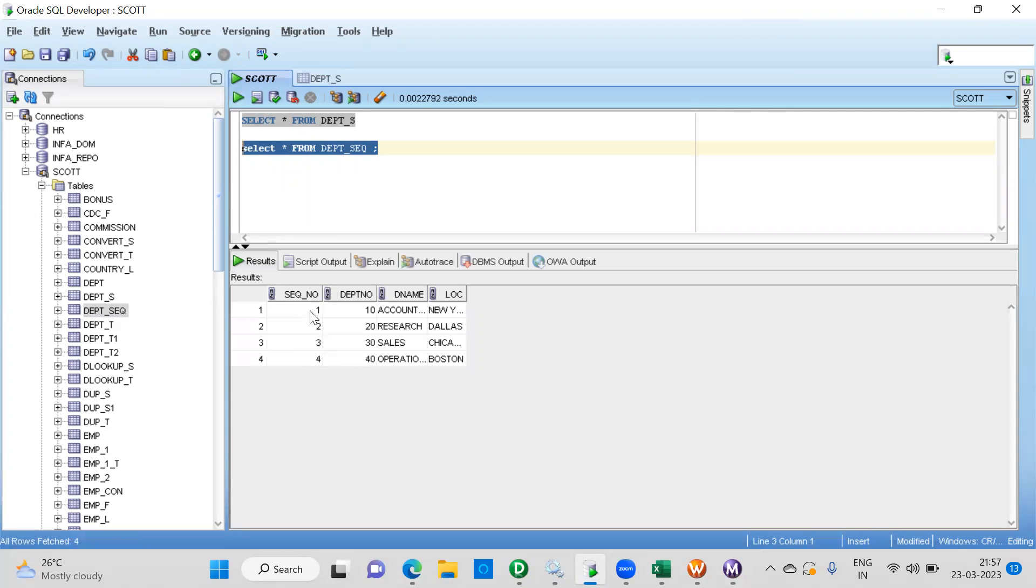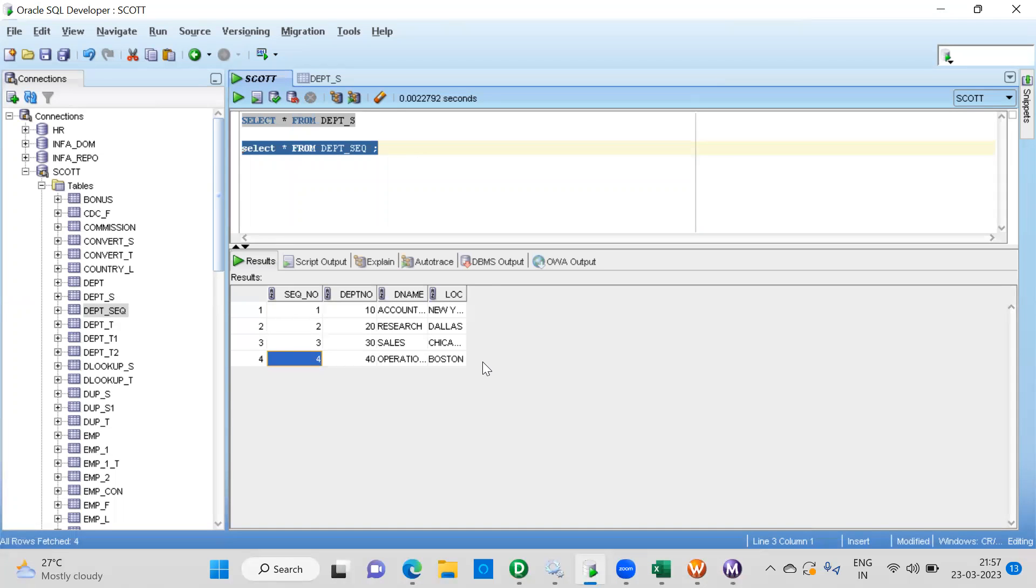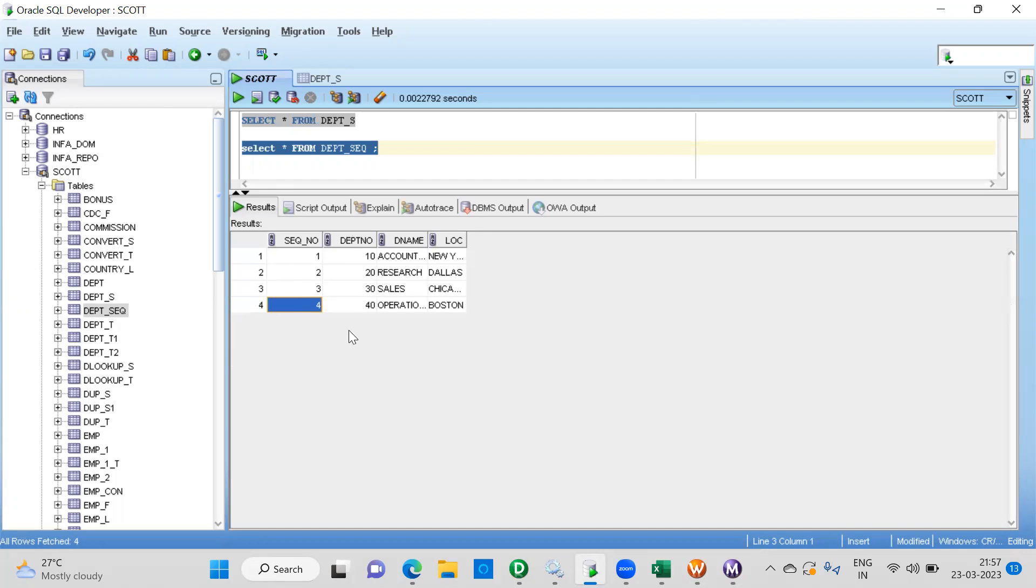So now you could see here 1, 2, 3, 4. So like this, it keeps on adding the sequence to your target. If you have a limitation to use the sequence generator, then you go and use this. You can generate a sequence and you can implement the business logic.